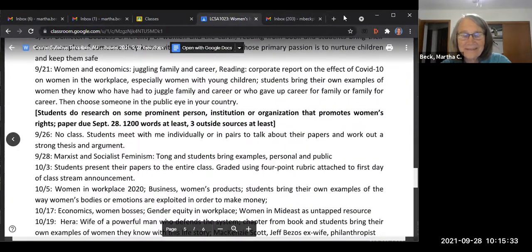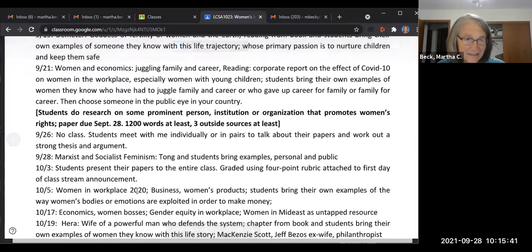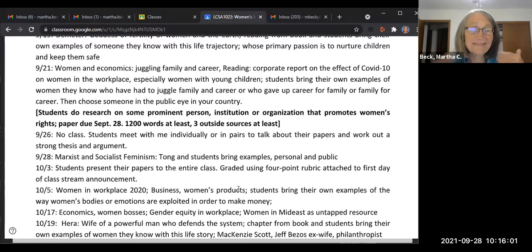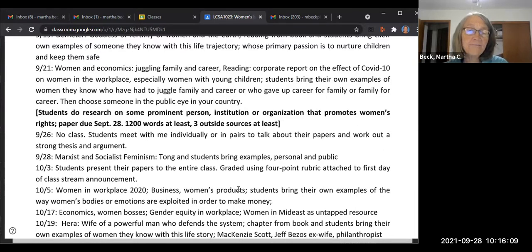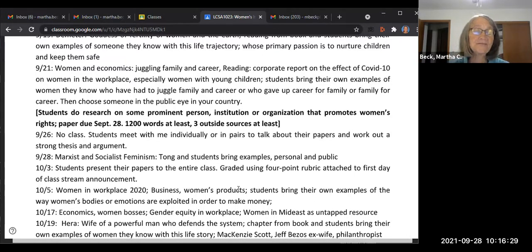On October 5th, I will have some attachments — women in the workplace — and there's an article a student wrote about how the products that are bought by women are overpriced. And why are they overpriced? This is a Marxist thing that everything has to do with money. So students bring their own examples of how their bodies and their emotions are exploited in order to make money.